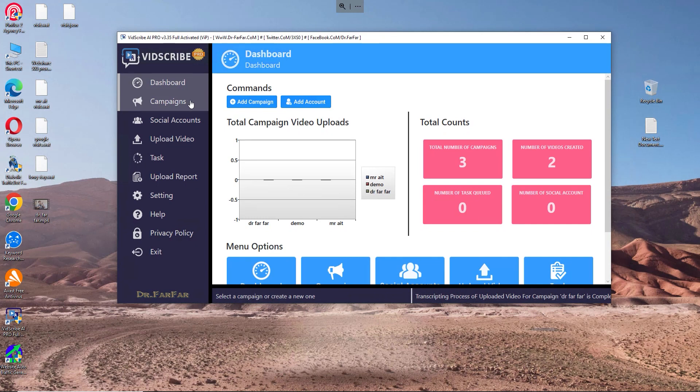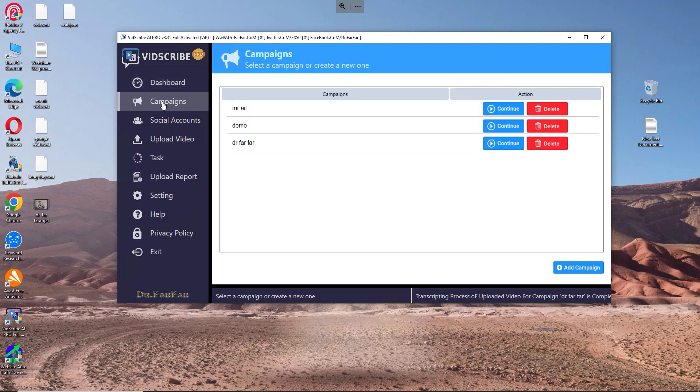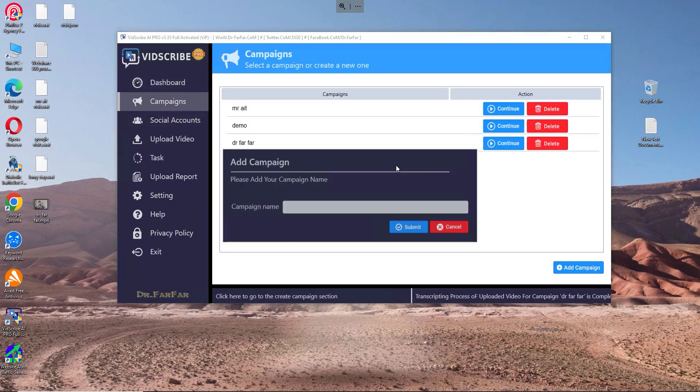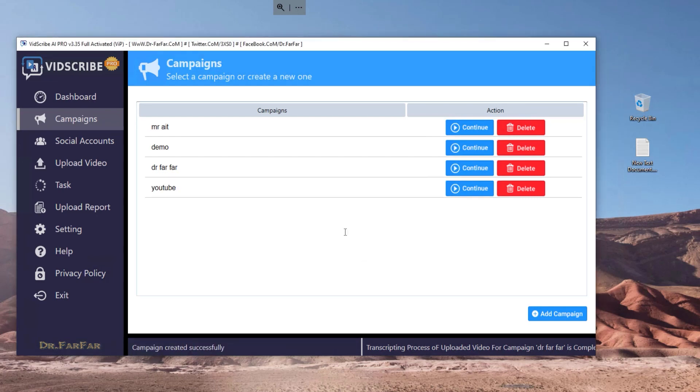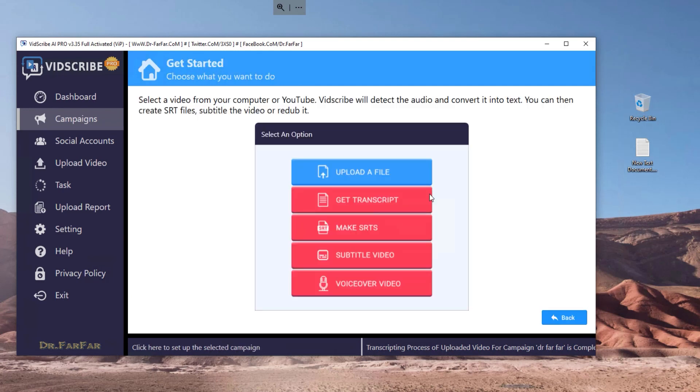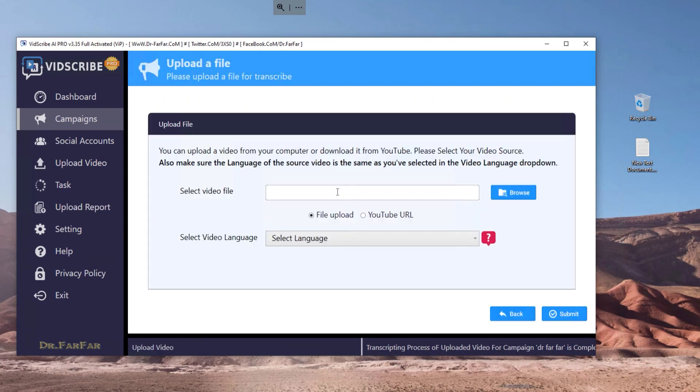How to use the software is very simple. All you need is just a computer and internet connection. You go to Campaign and create a campaign. Let's call it YouTube, and you click submit. As soon as you log in, you have to upload the file.